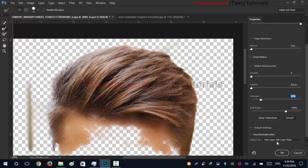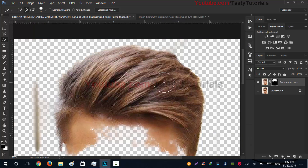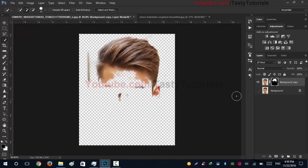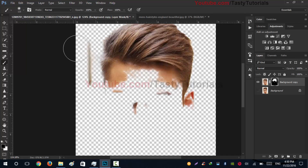Click on New Layer with Layer Mask and hit OK. Now select the layer mask thumbnail and set your foreground color to black, press B and hide these extra things.